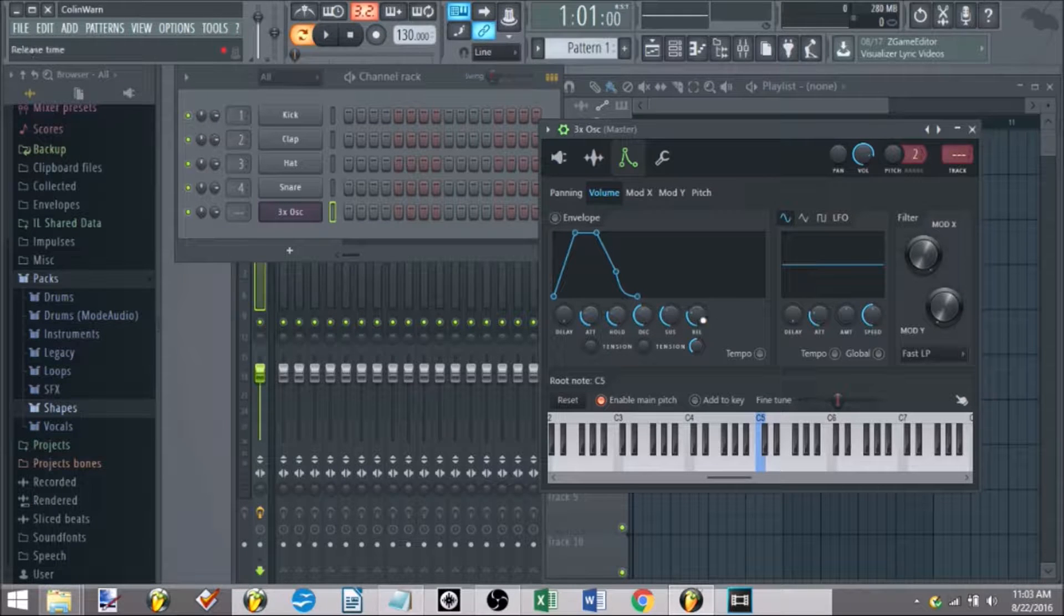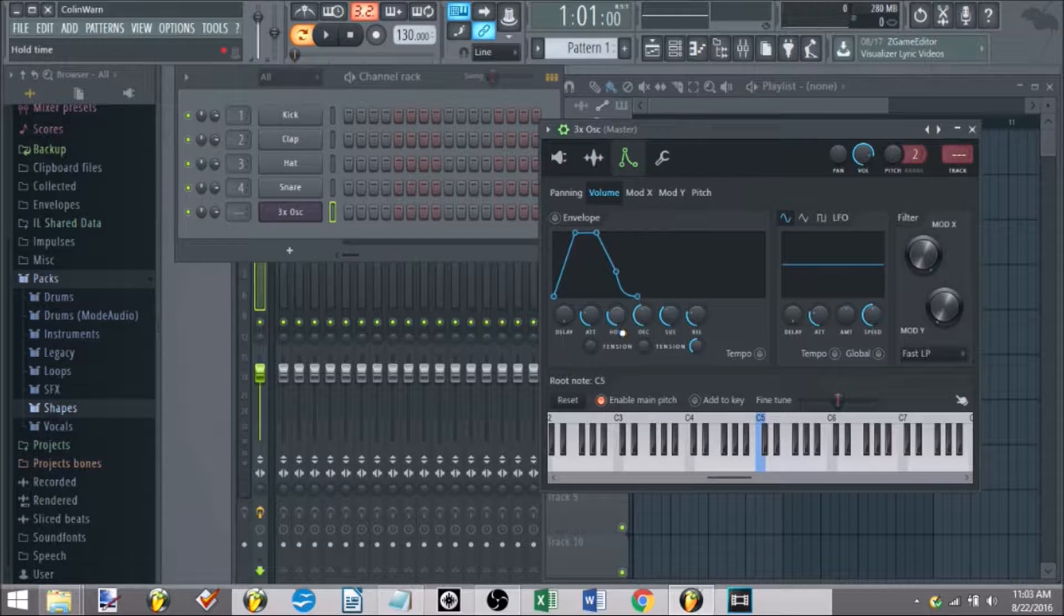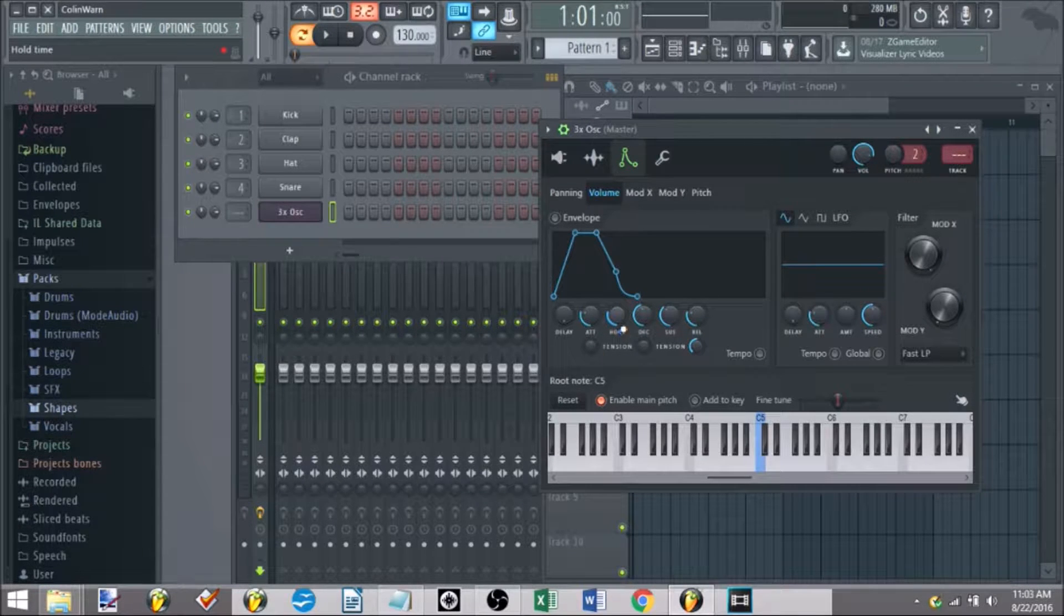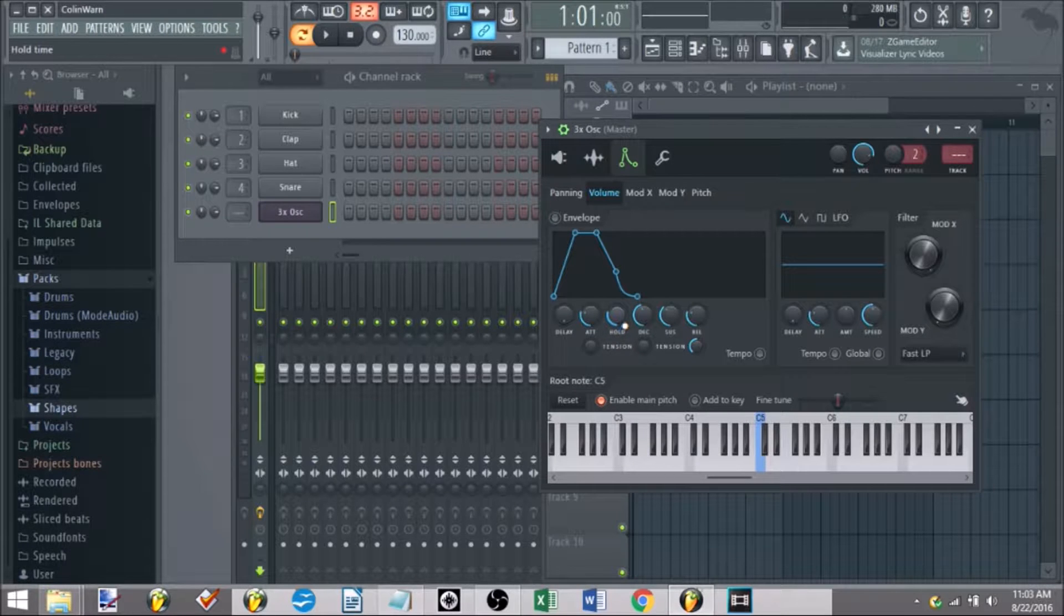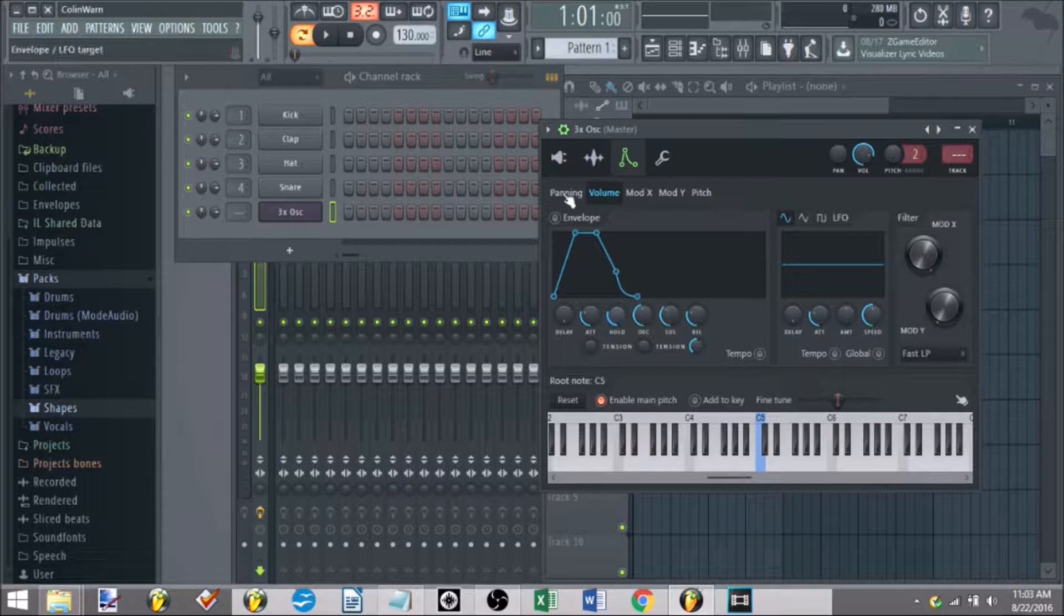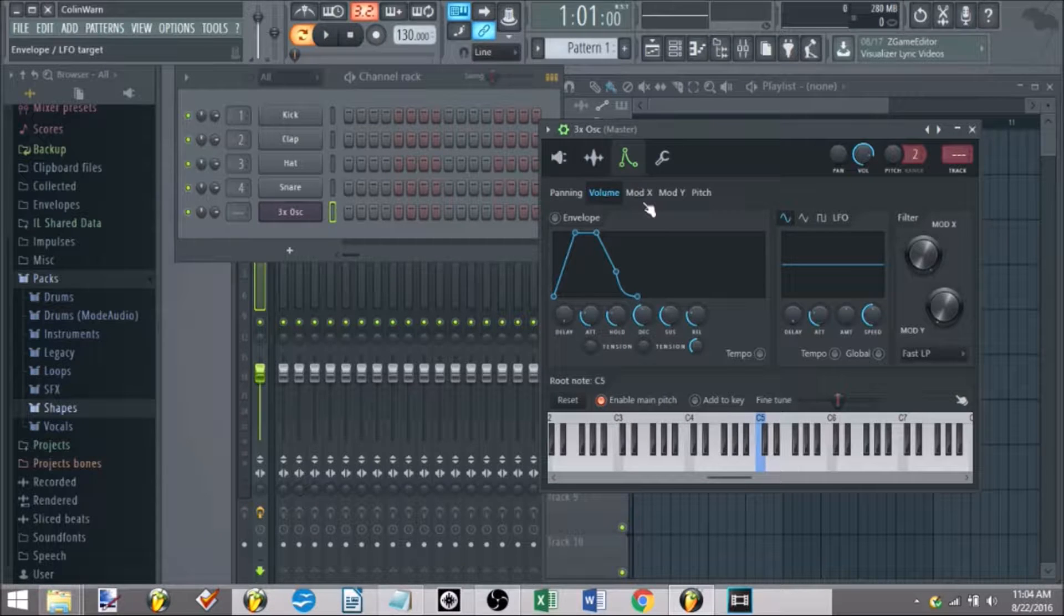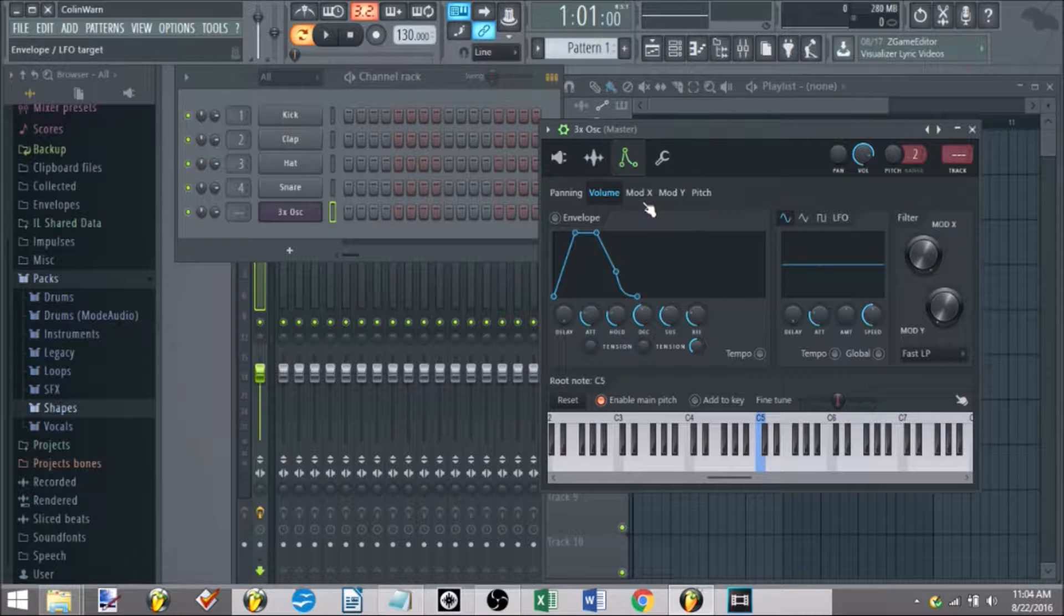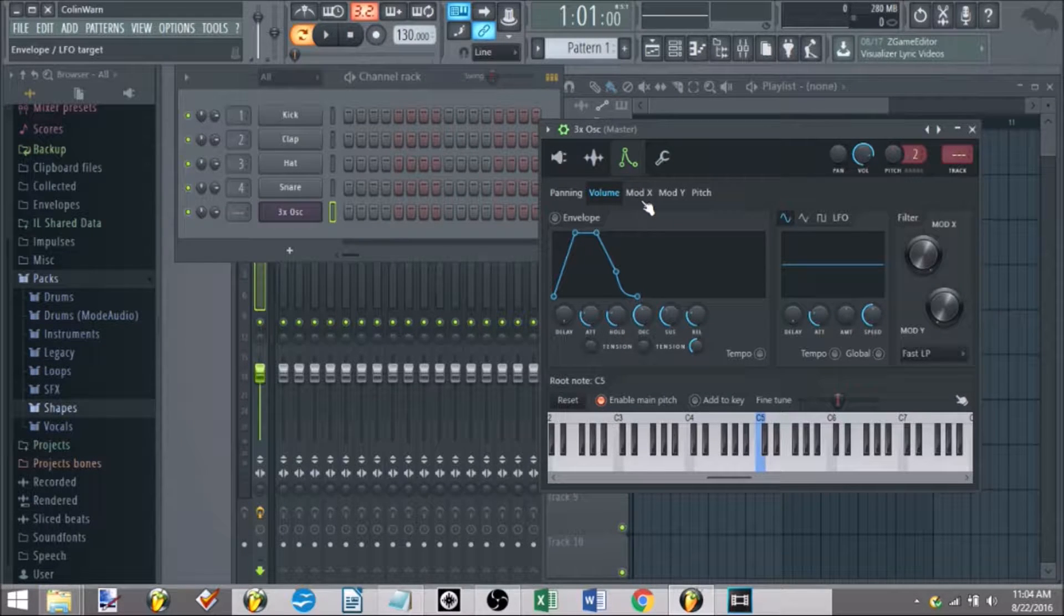Attack, decay, sustain, release, all those envelopes, I would highly suggest you picking up resources I've listed down below because I'm really only going to get a quick overview of what this does in context of sampler, and this is nowhere near comprehensive enough in order to really click it in, at least for me.